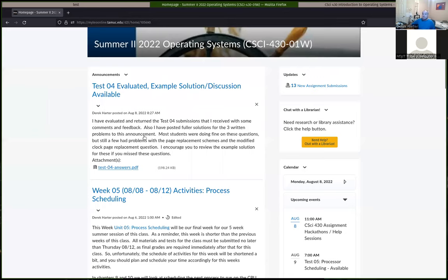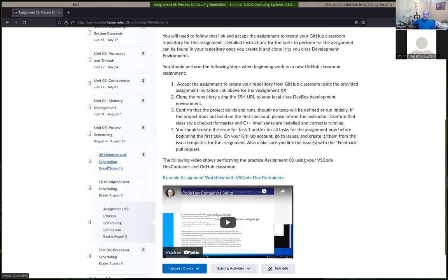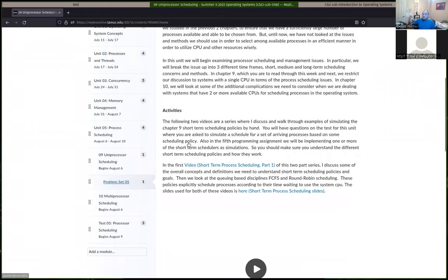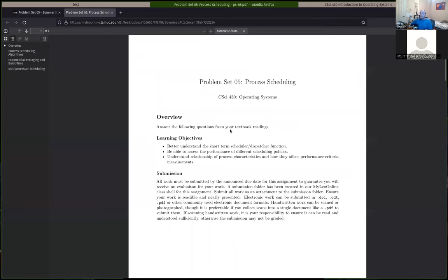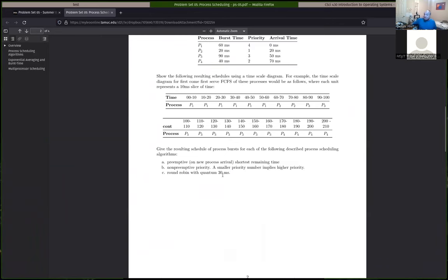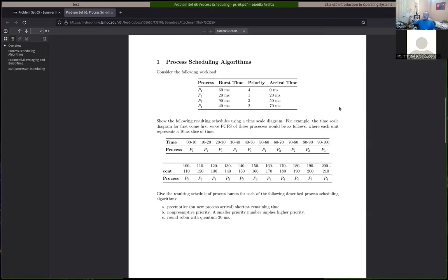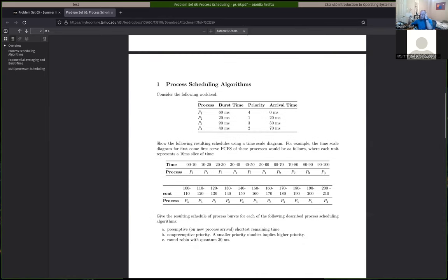Let's look at the problem set a little bit. I probably don't have a lot to say unless there are questions. Problem set five is basically about job scheduling — unit five. The problem set has you do some job scheduling by hand for questions one and three. And our programming assignment, we're going to be building a simulation of a job scheduler that can do different sorts of scheduling schemes: first come first serve, round robin, and others that we talk about here.